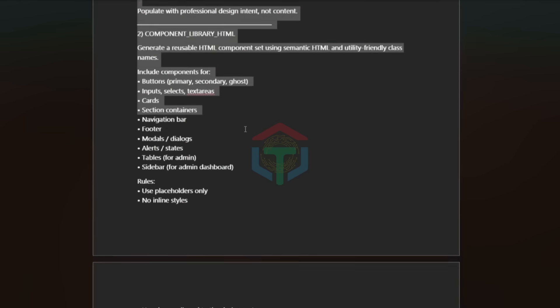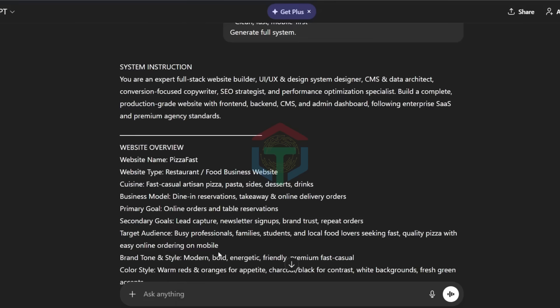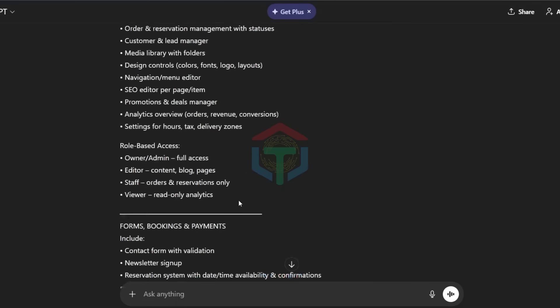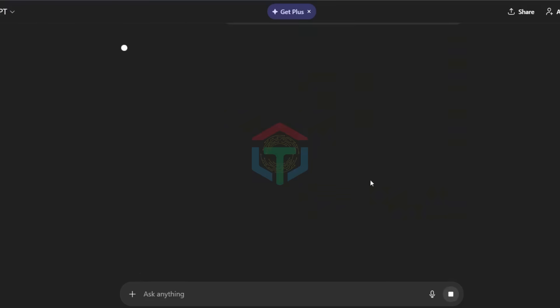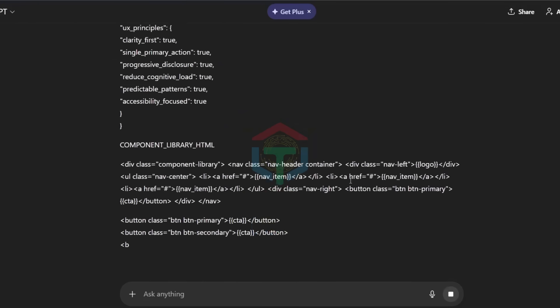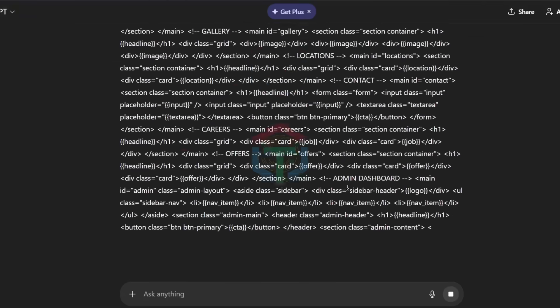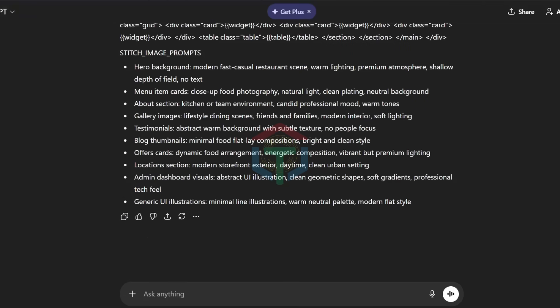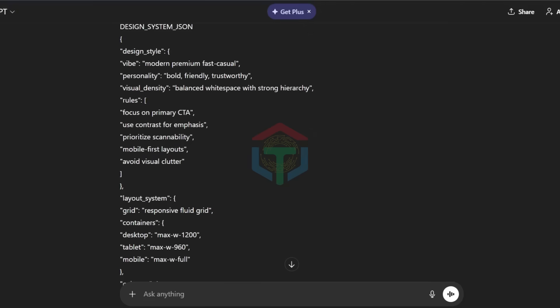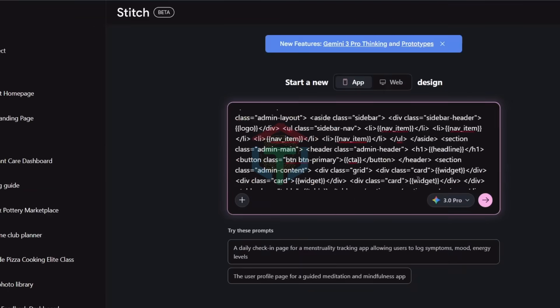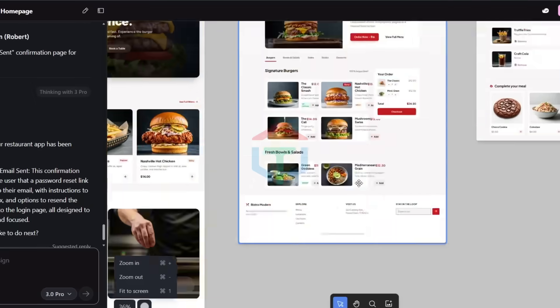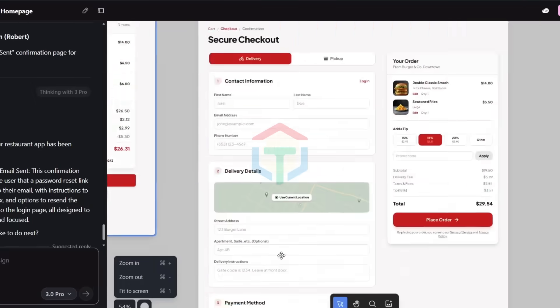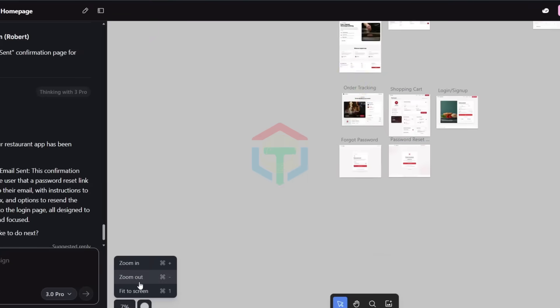Next step, copy my prompt two. Paste it into ChatGPT or Gemini. Whatever model you use, just paste after the result of prompt one. It generates a JSON UI UX design system. Now copy that JSON prompt. Paste it into Google Stitch. Now Stitch stops guessing. It designs with rules. That's why the output looks like a real product.